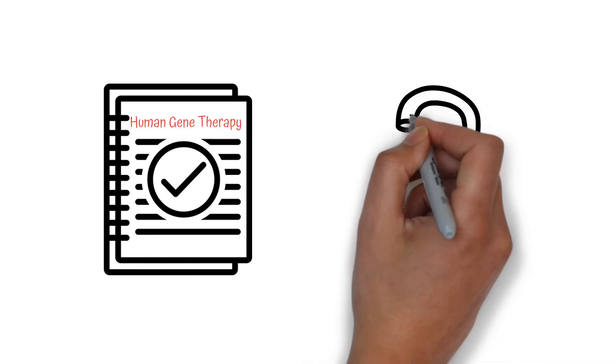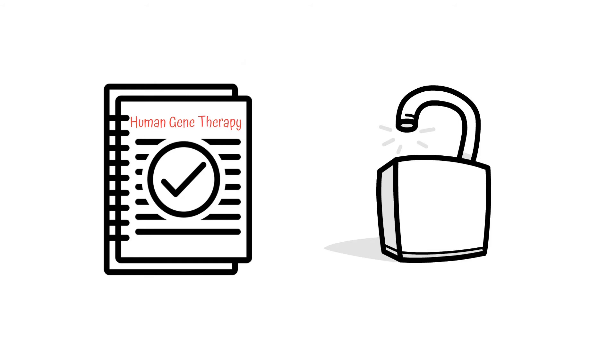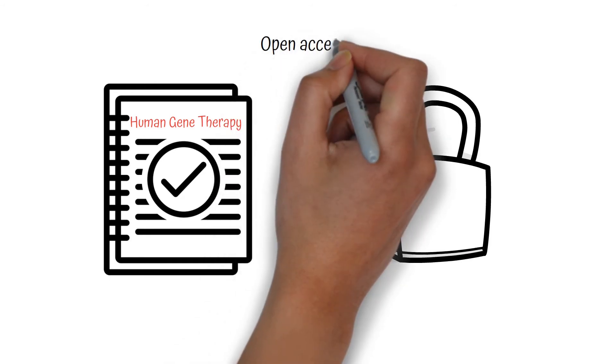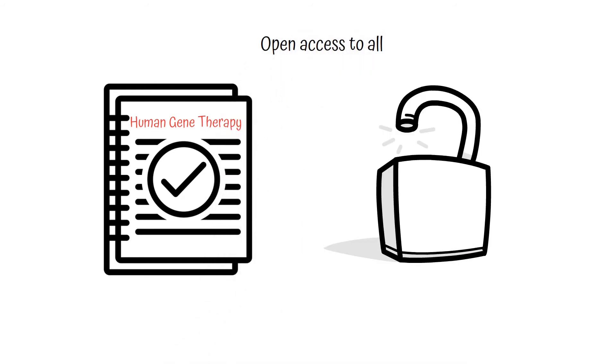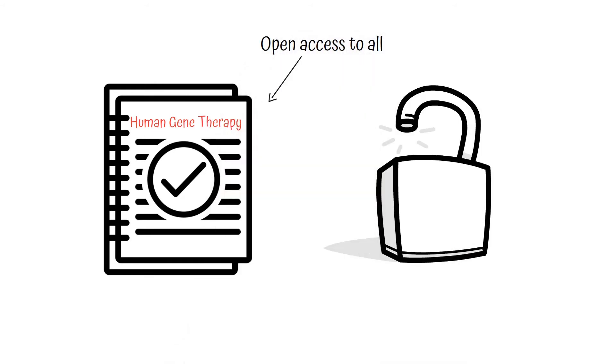FARA helped to make sure this publication is accessible to everyone by paying a fee to make it open access and not behind a paywall. You can find a link to this publication below.